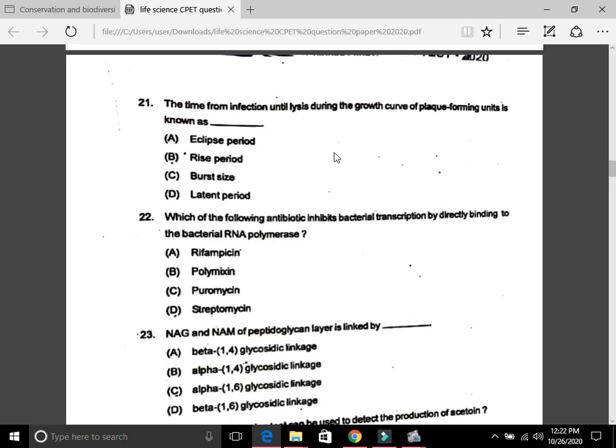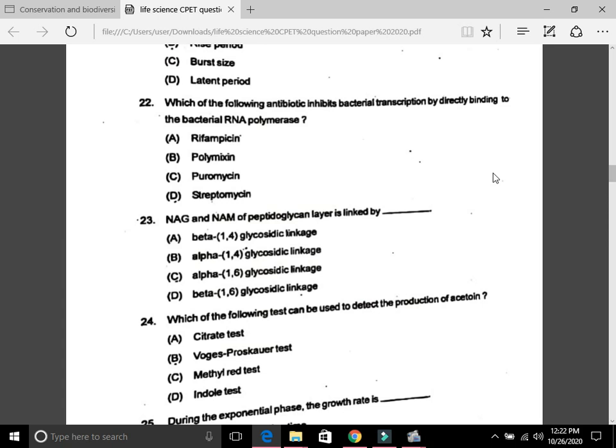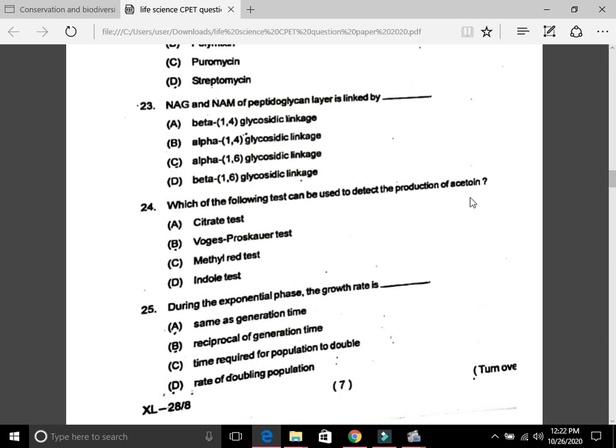Question 22: Which of the following antibiotics inhibits bacterial transcription by directly binding to bacterial RNA polymerase? The answer is rifampicin — C. Question 23: NAG and NAM of the peptidoglycan layer are linked by A, that is a beta-1,4 glycosidic linkage.